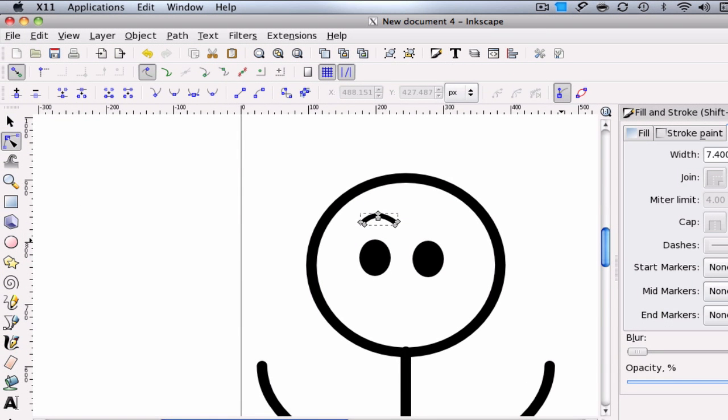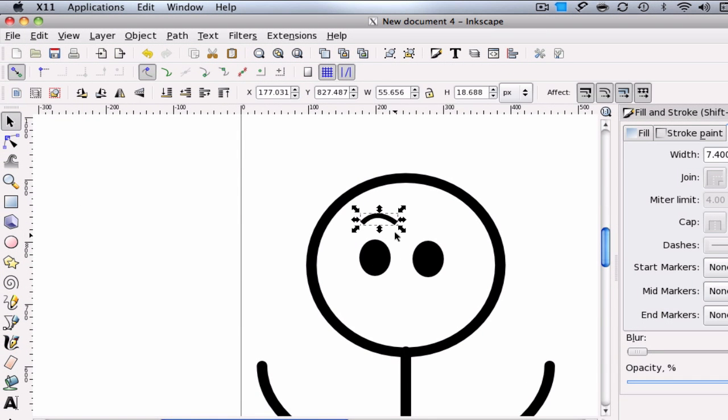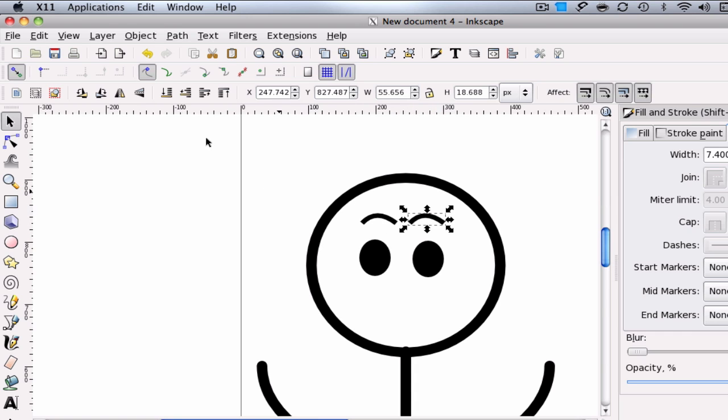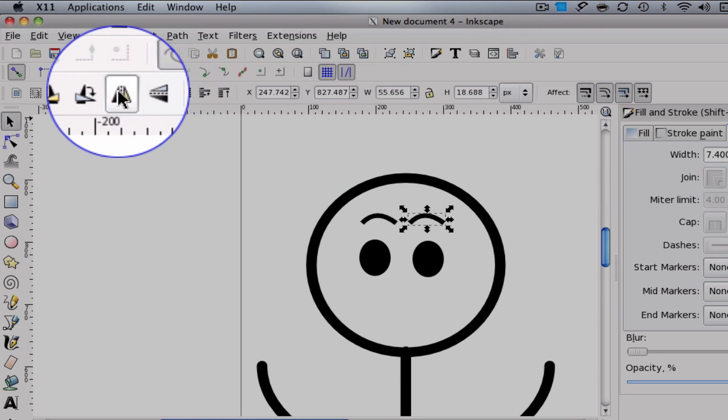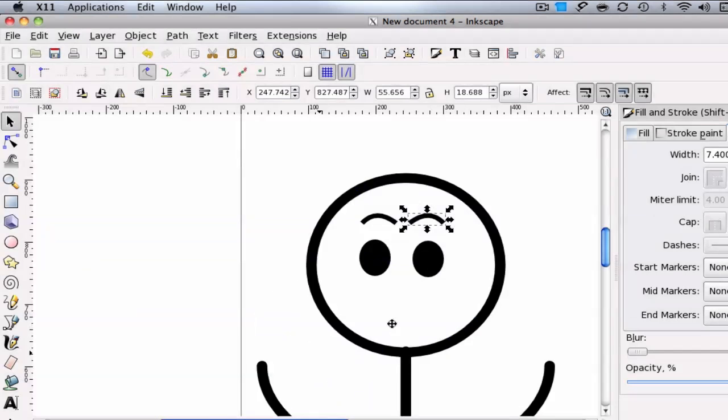And we can duplicate that of course. And drag that on over. And if you like you can even flip them. So it looks symmetrical. Just use the little flip tool.